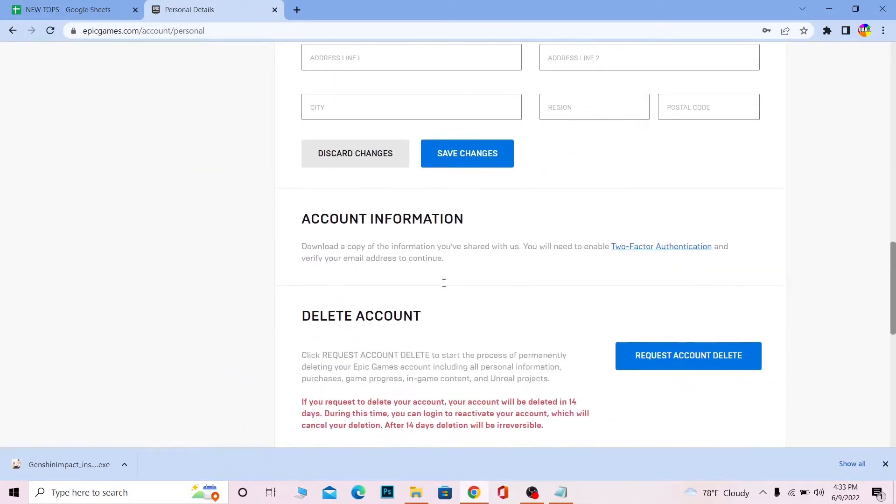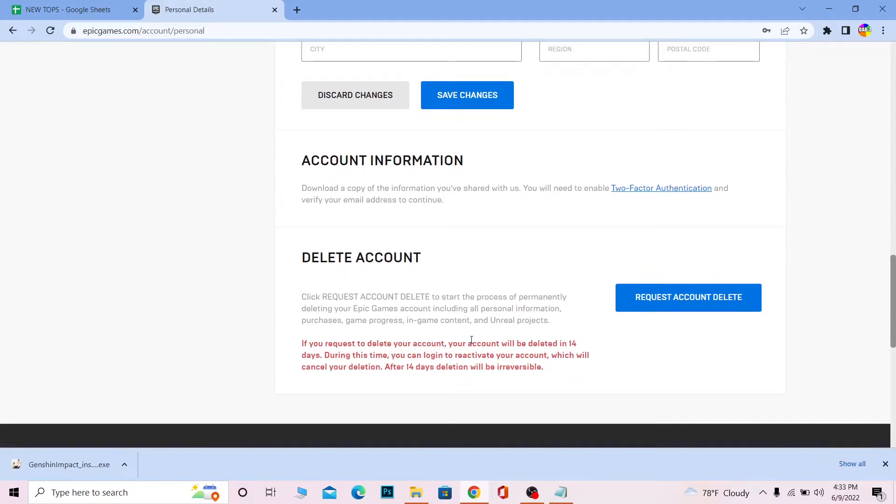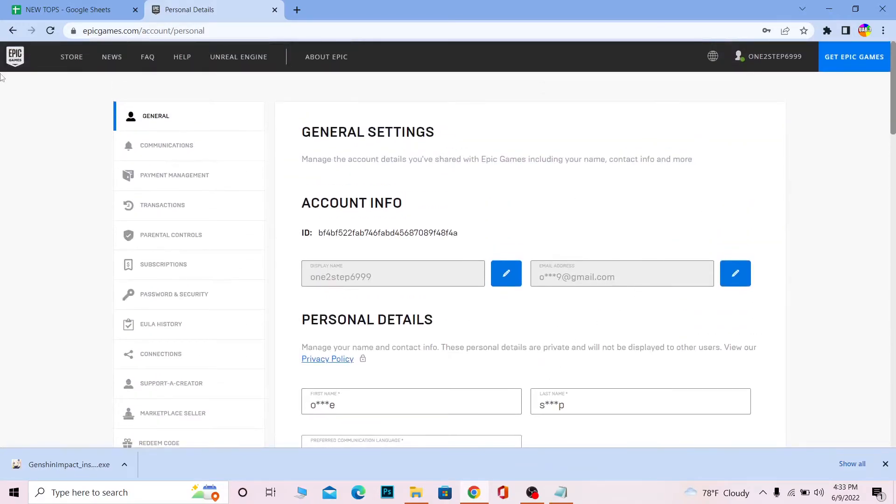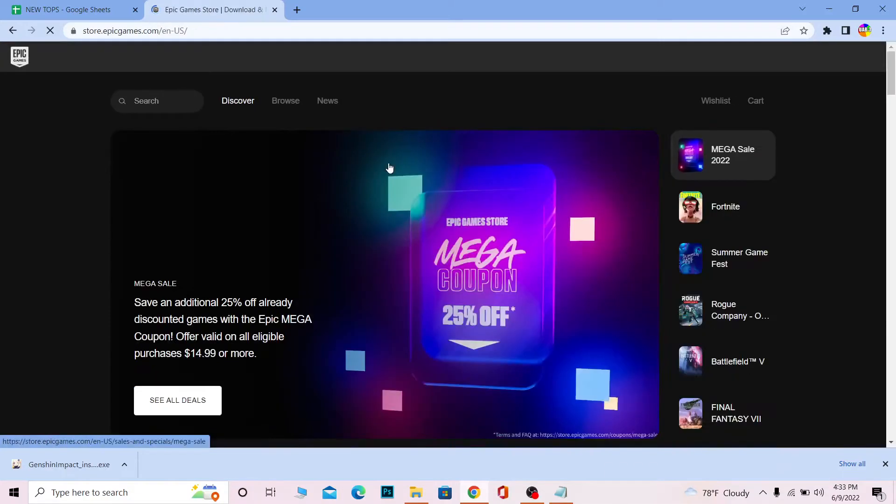You're going to see the 'Delete Account' option here. Some people are going to be taken to this page, so I'm just going to navigate here so you won't get confused. Let's say you're on the Epic Games home page. Wait for the page to fully load.